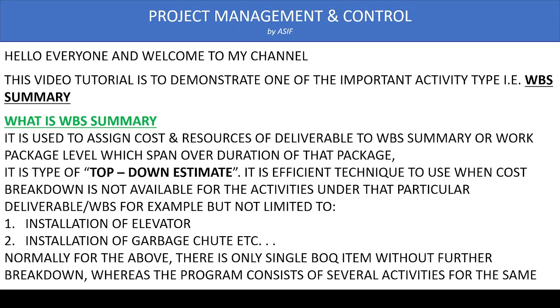So in this case, it's a sort of top-down estimation that we have the final value of the product or deliverable but we don't have that breakdown. So to overcome this issue, Primavera provides us an excellent tool which is WBS Summary. Let's see what we can do with this WBS Summary and how we can assign it.